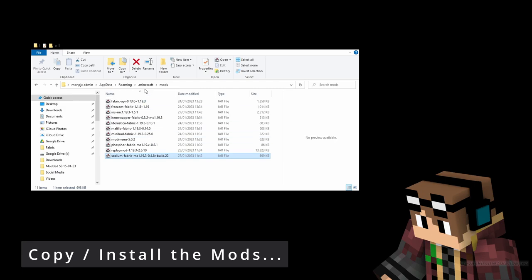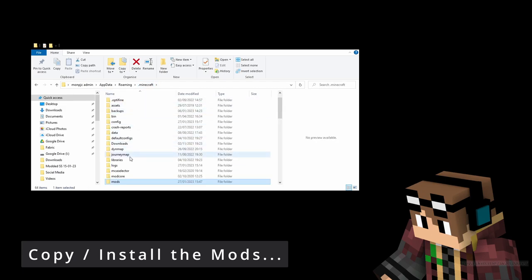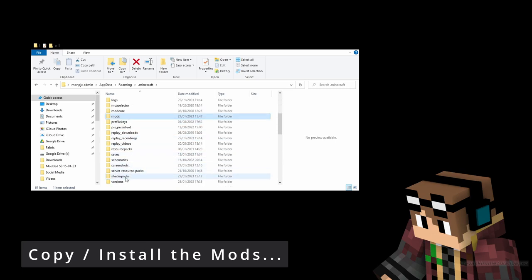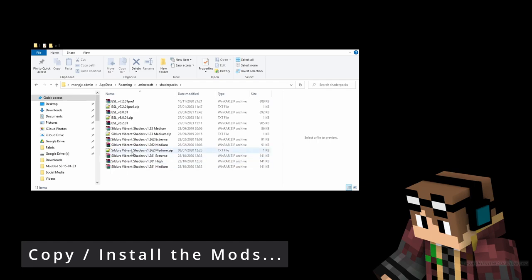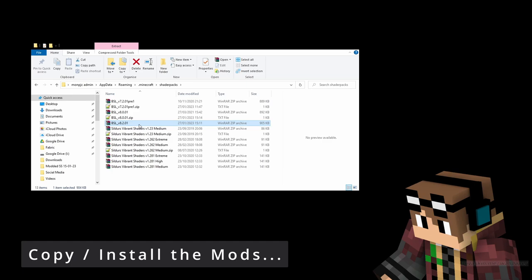For the shaders, go back to your Minecraft folder, scroll down a bit further and you'll find the shaderpacks folder. Go in there and copy and paste your BSL zip file. This isn't a jar file — it's a zip file. Don't extract it; leave it there just as a zip file. Don't worry if you don't see other files in there. This is where you put your shaders so that Iris can use them.